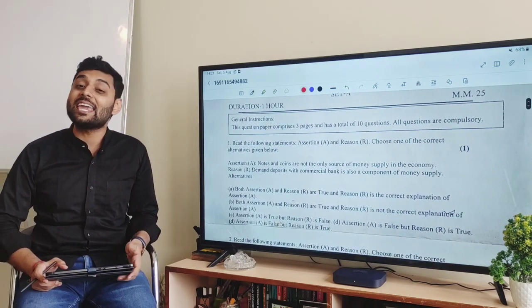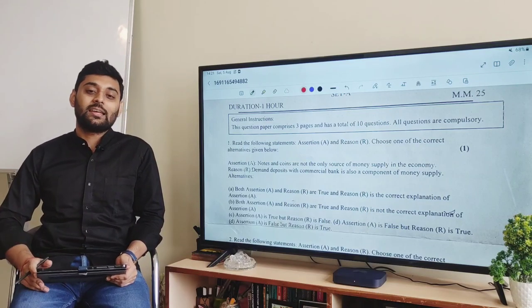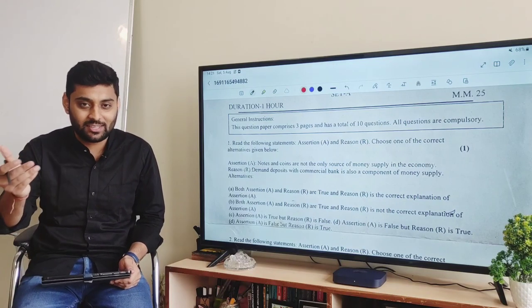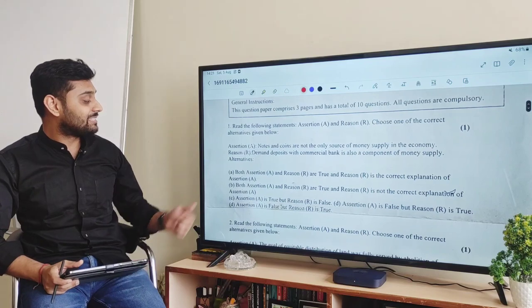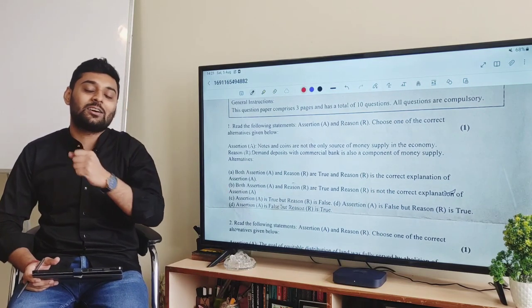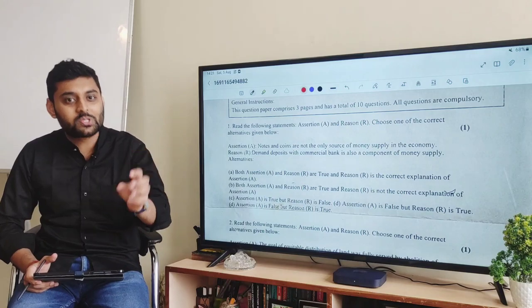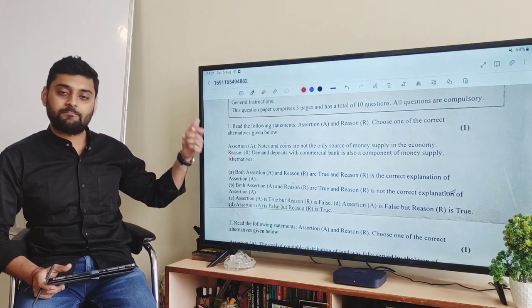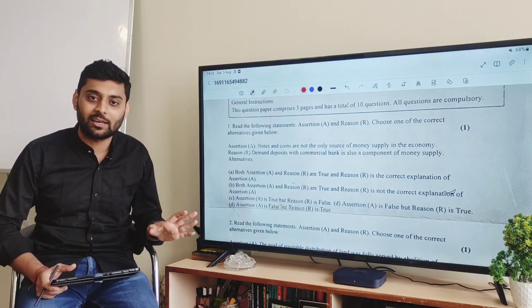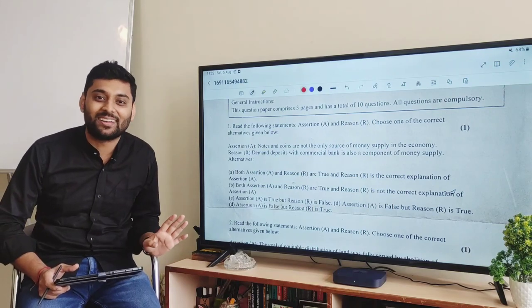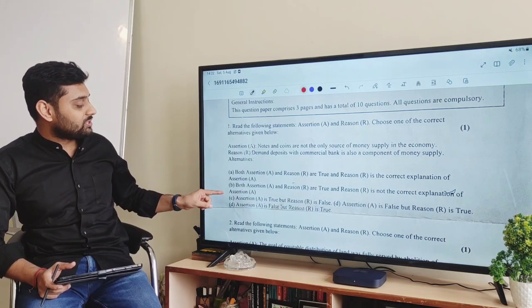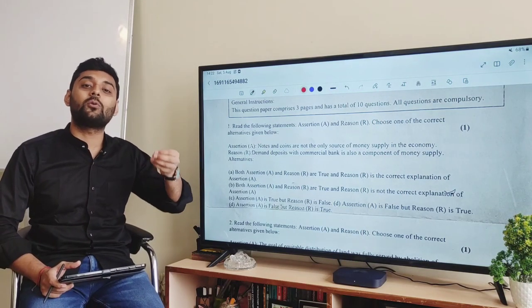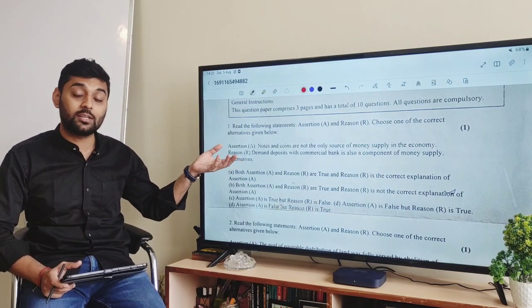The very first question is an ARQ — Assertion Reason Question. ARQs को लेके maximum बच्चों को confusion रहती है। सबसे बड़ी confusion यह होती है कि option A और option B में से कैसे select करें। एक basic बात: if either assertion या reason में से एक भी incorrect है, तो आपका answer option C या option D होगा। तो सबसे पहले basic concept की knowledge होनी चाहिए।